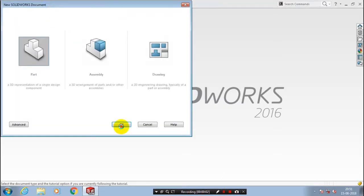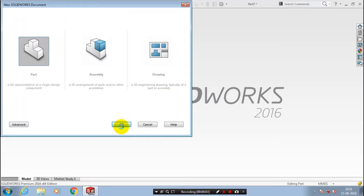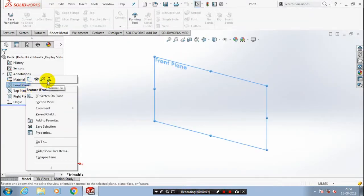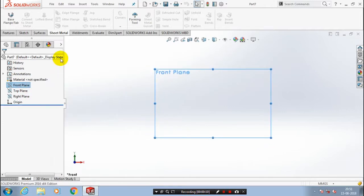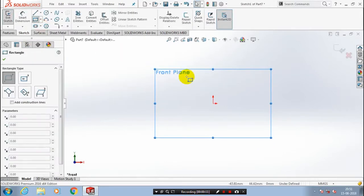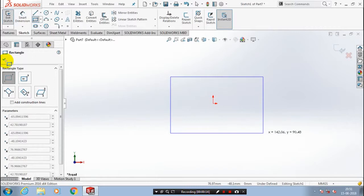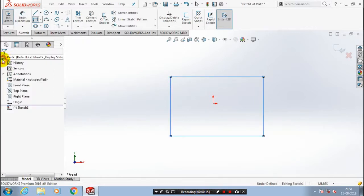First we have to open a new file part and click OK. Select a plane which you want to sketch. First we have to create a rectangle for the base part of the sheet metal. After drawing the rectangle just click OK. Exit the sketch.